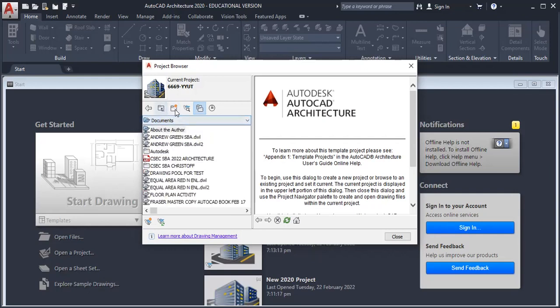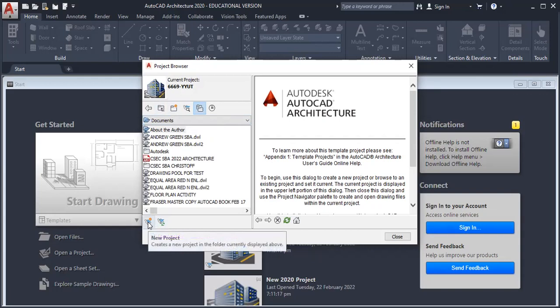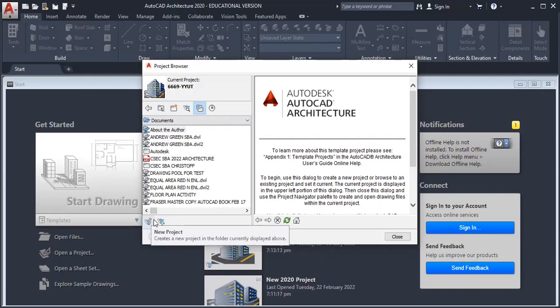Once I've done that, the folder is basically where all the drawings will be stored. Once I've created the folder to store the drawings, my next step is to create a new project. To create a new project, we left click on this icon down here.